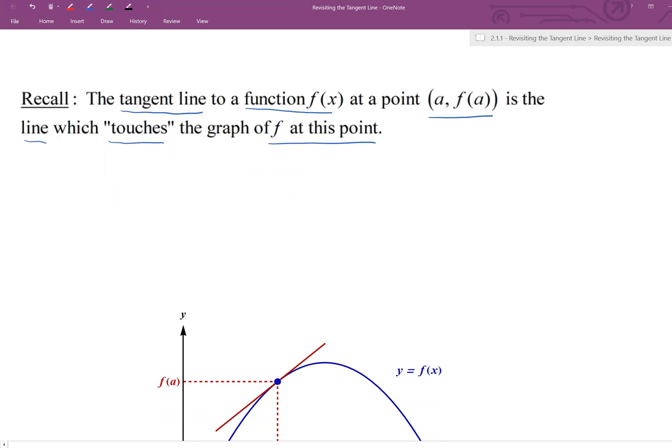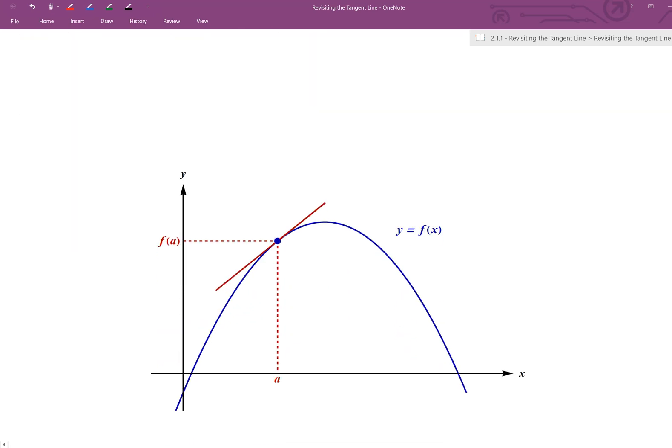Just to see a graph as an example right here, the blue graph — the parabolic looking graph — is f of x. We can see we have this point a comma f of a, and the red line that we see there is the tangent line for that function at that ordered pair. As you can see, it just touches the graph, grazes it. All we care about is that at that particular point of tangency, it's just barely touching the graph.